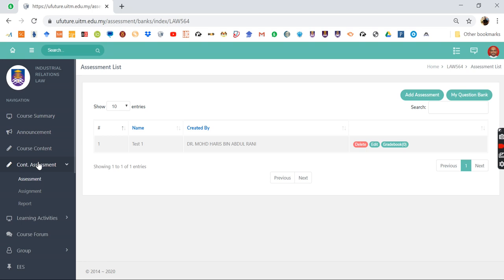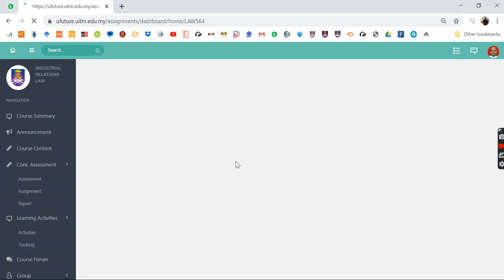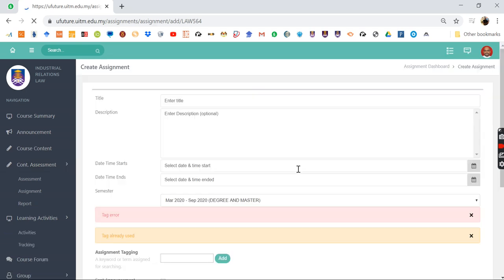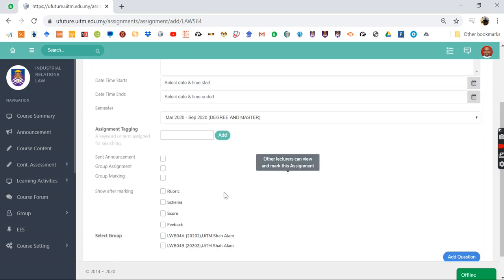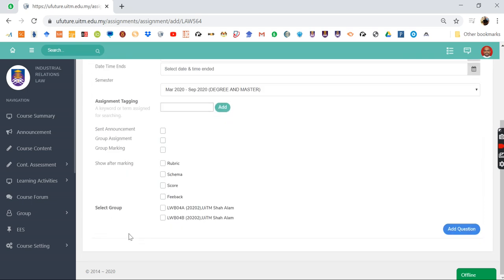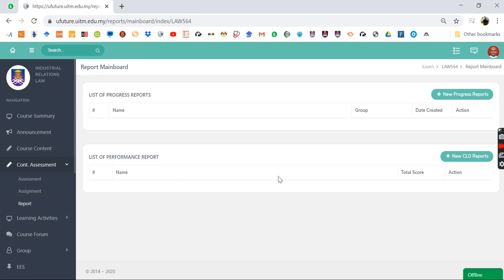You can do assessment, add assessment, have question banks, create what they call quizzes, and then you can upload assignments. You can press new assignment and then it will give you options to put up whatever assignments that you want to do. These are the capabilities of this software. Then continuous assessment—you can have a report that is automated through the assignment or assessment that you have already conducted.